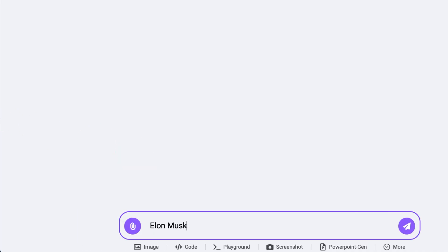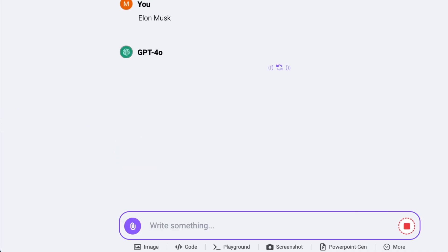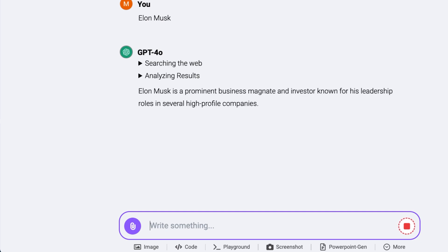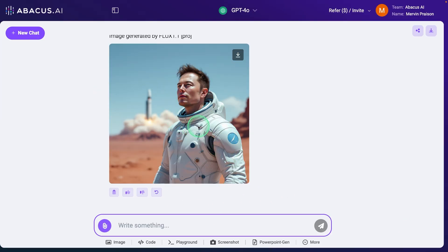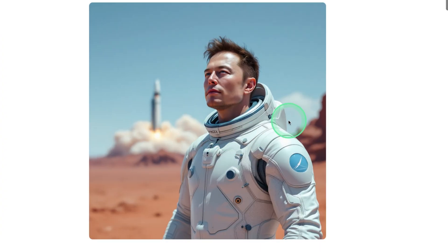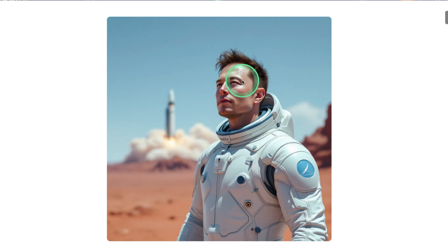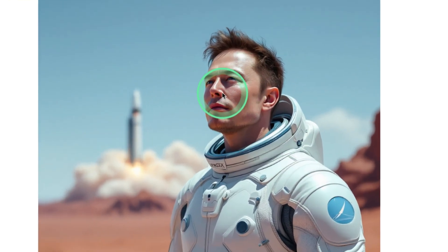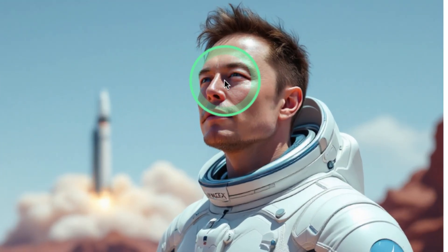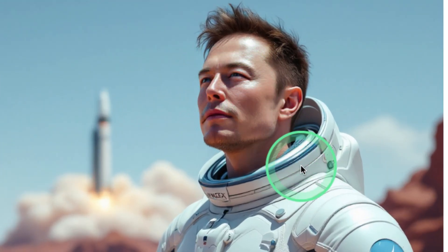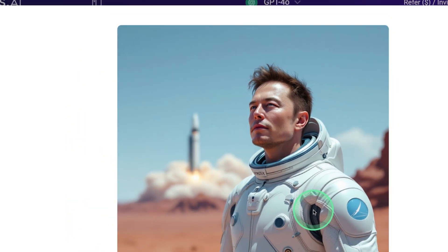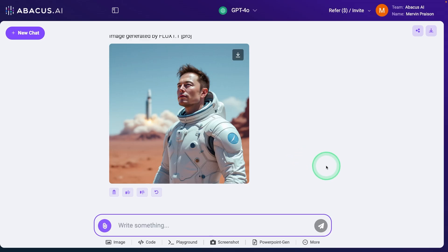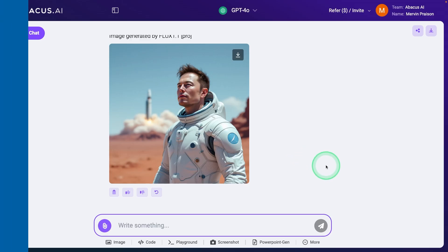Next, I'm going to see if it's able to generate the image of a real person — Elon Musk. It's generating the image, and here is Elon Musk on Mars. When I look at the eyes there seems to be a slight issue there, and he's looking young. So this model is able to generate an image of a real person.